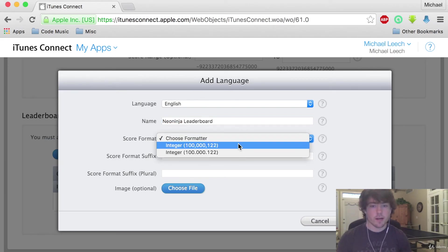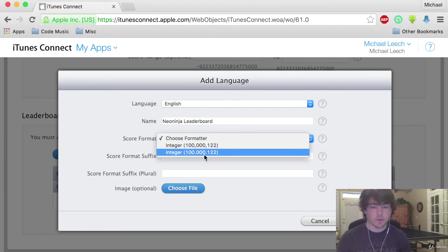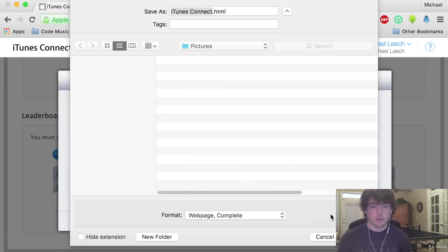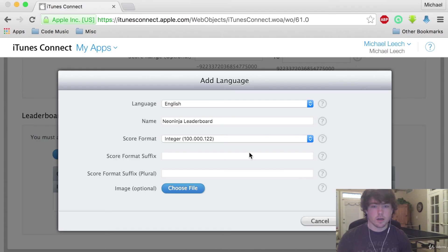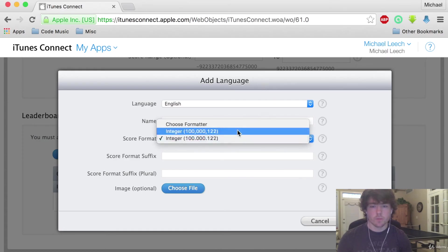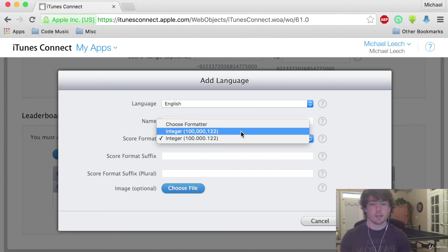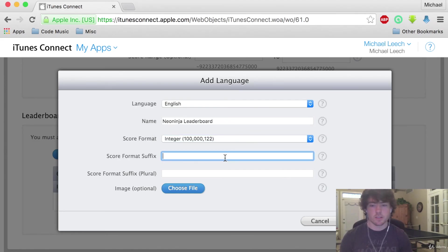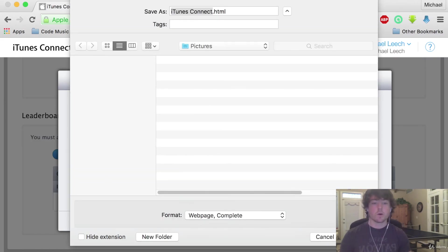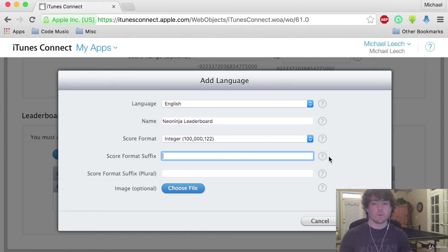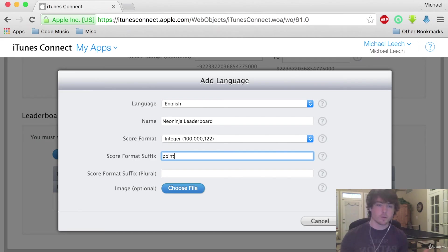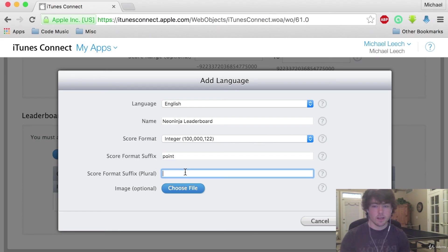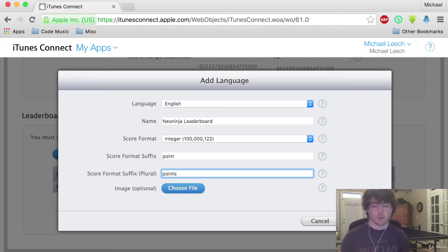For a formatter I'm going to use commas. This is for when the number gets too big. So in the US we use commas. For the score format suffix this basically just means what it's going to put after the points. So if the user has one point it's going to put in one point as the whole thing. If it's more than one point it's going to put in like two points, three points, stuff like that.